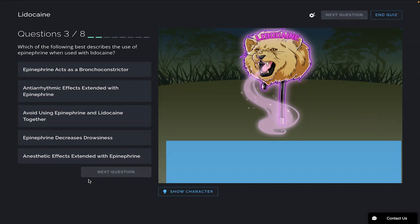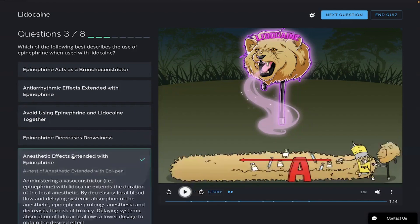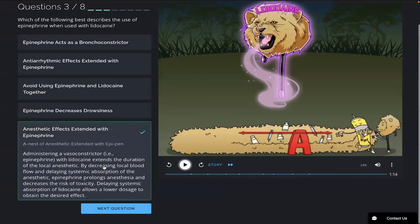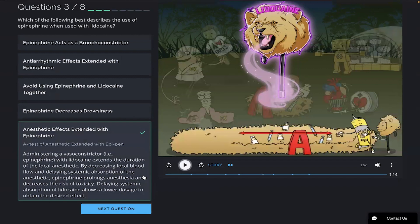Which of the following best describes the use of epinephrine when used with lidocaine? Okay, I remember the nest being extended there with EpiPen, so I am gonna go with this last one. And there you go. Some more great info you can go ahead and pause and read that if you'd like.